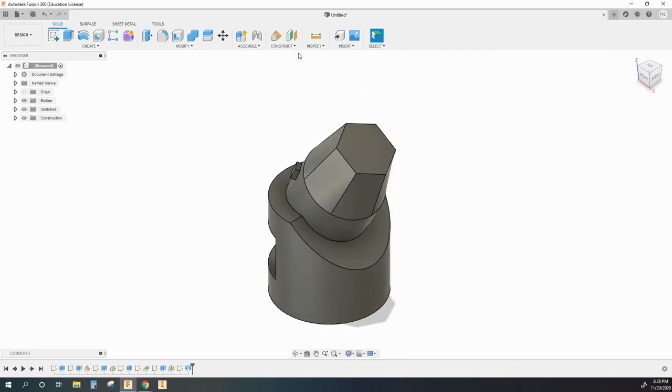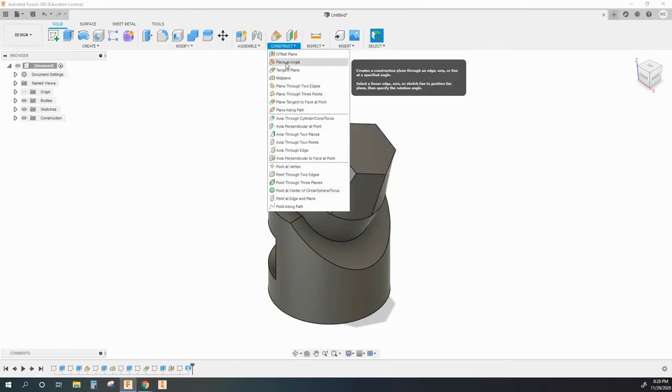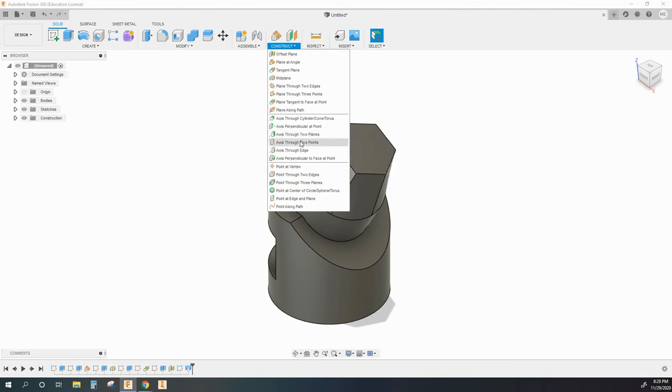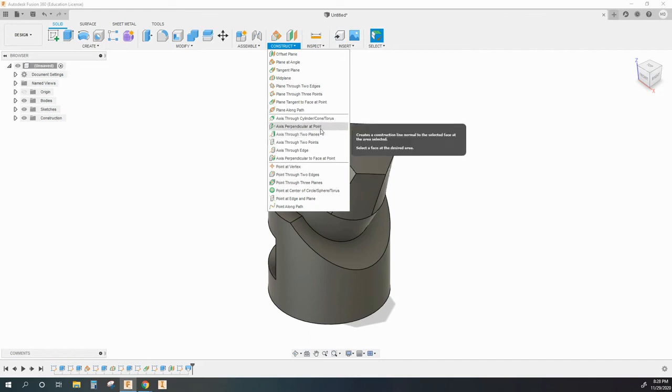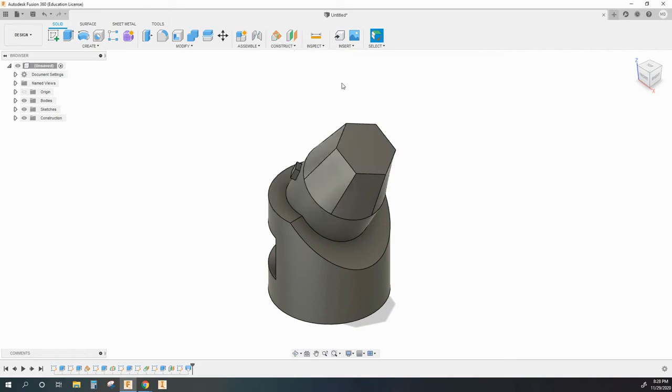But I'm not going to show you each and every work plane and axis that you can create. There's a whole bunch of options here. I want you to just be aware of what they are. And if you think that you might need one of them, just hover over it with your mouse and it'll show you a little description of how that tool works. And that may help you make some planes when you need them for special jobs.